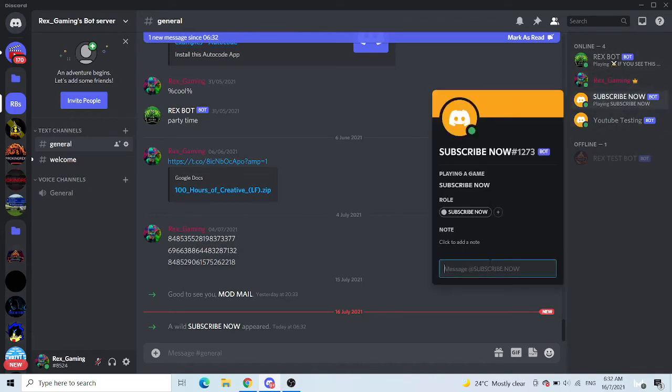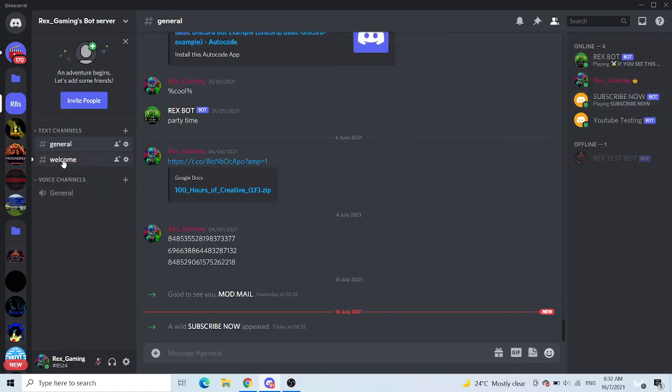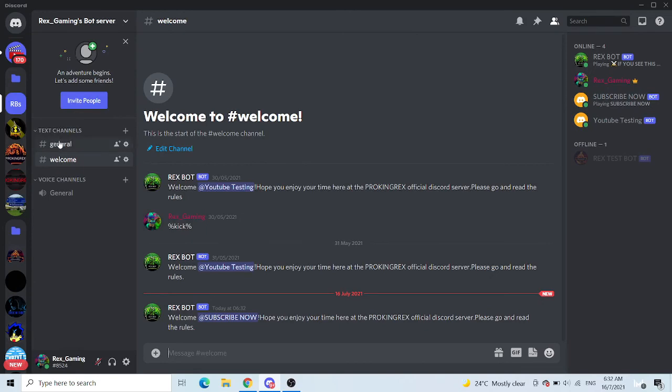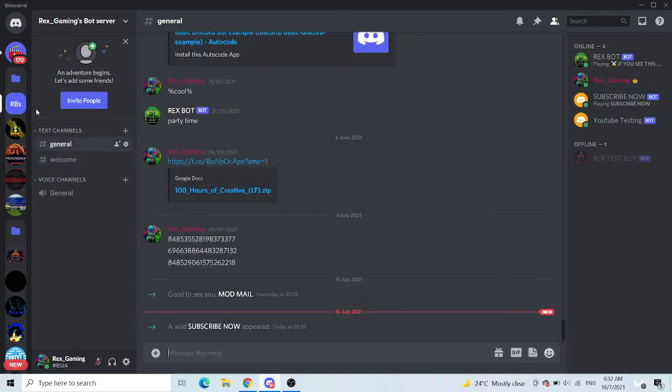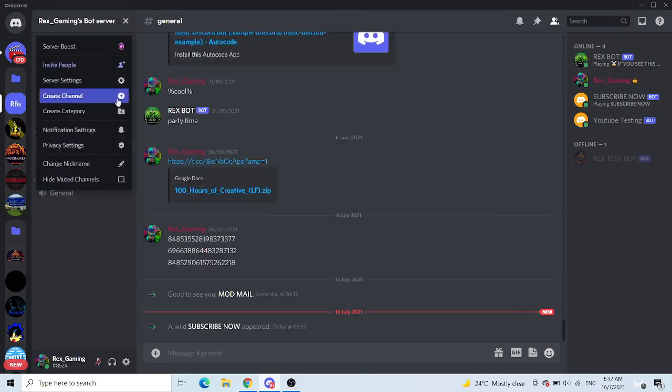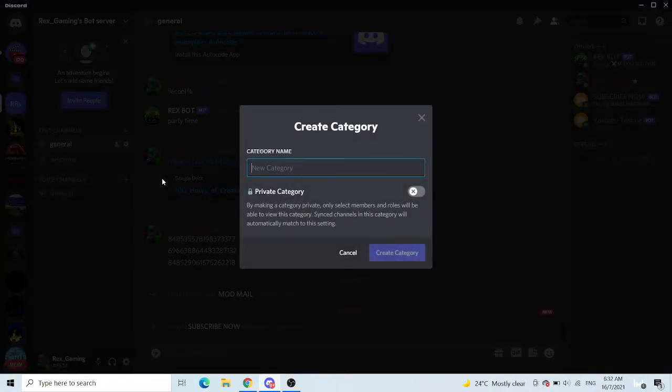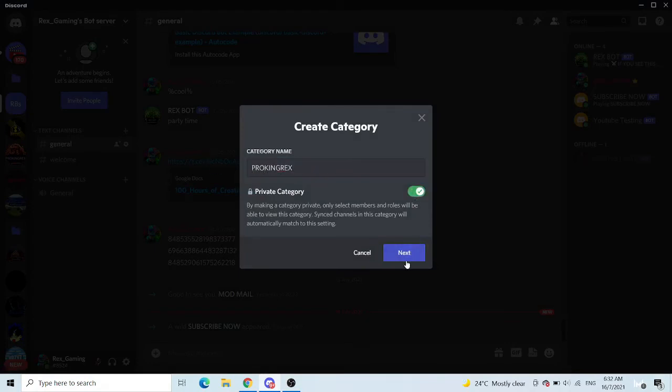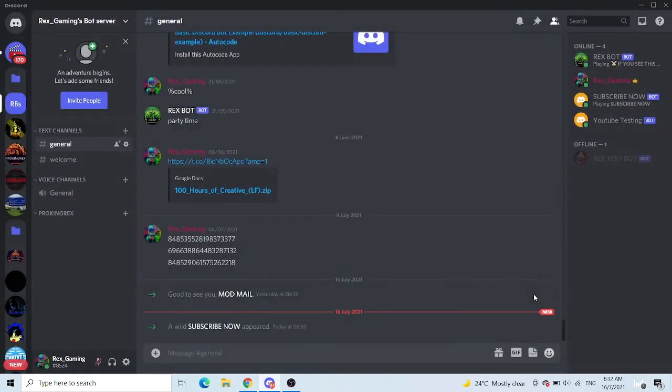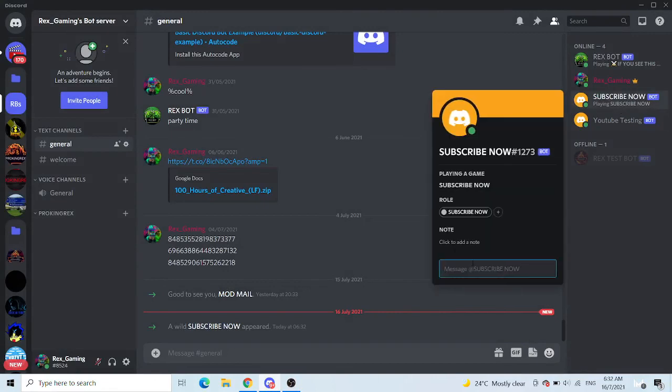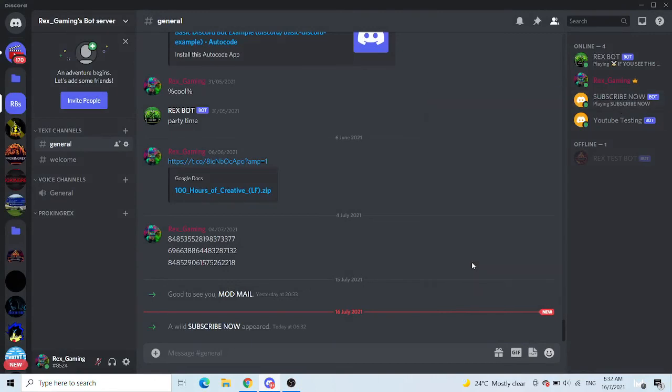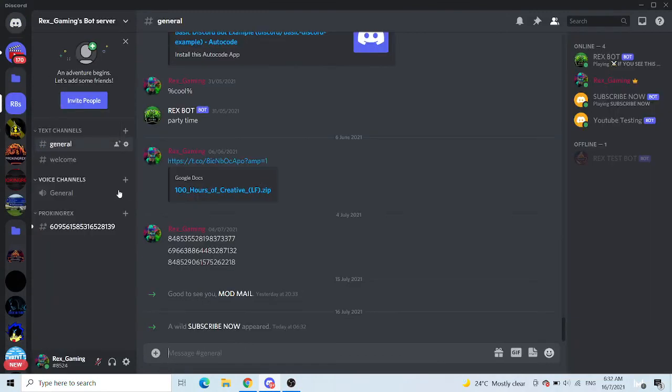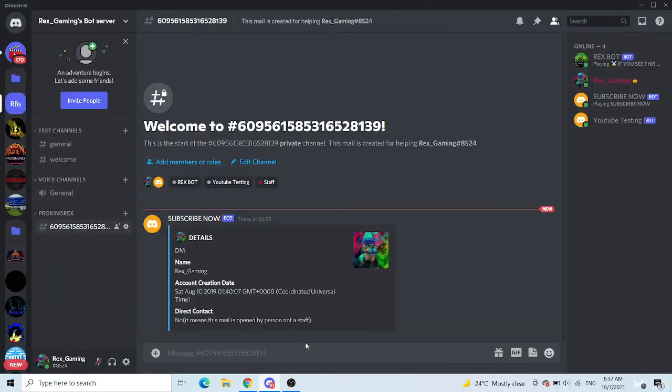But before you can do this, oh, I just remember now. I have a Rex bot, welcome and Subscribe Now. So now what you want to do is create a new category. Now what you want to do is DM, you want to DM. And if it works, it should come out. And now you are at hello.